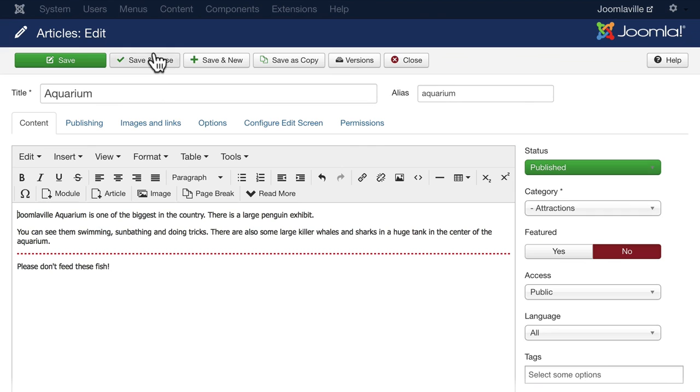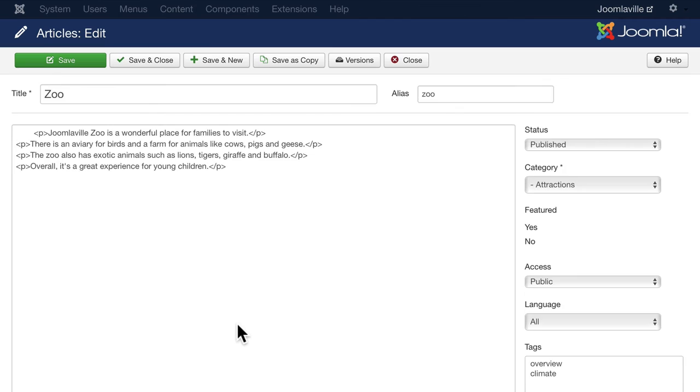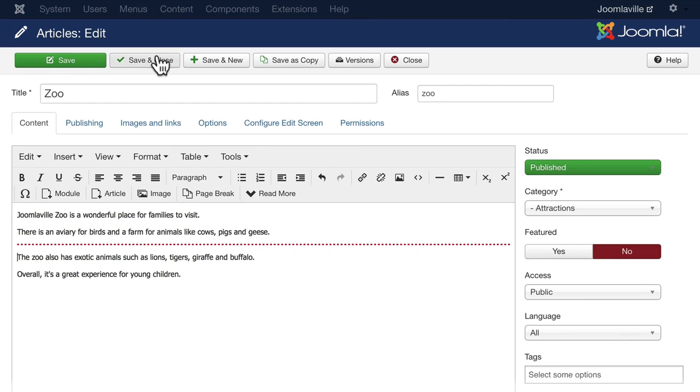And do the same in the zoo, please. Click on zoo. And put a read more in before the second last paragraph. And click Save and Close.